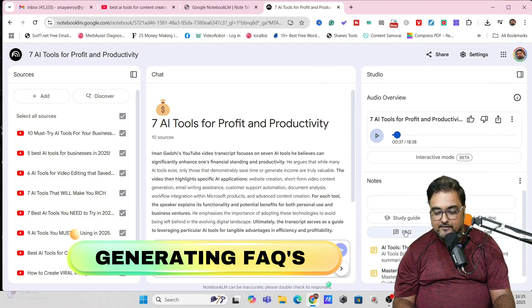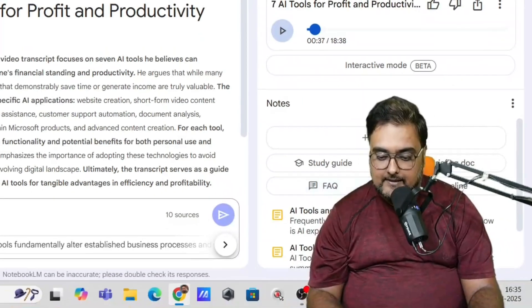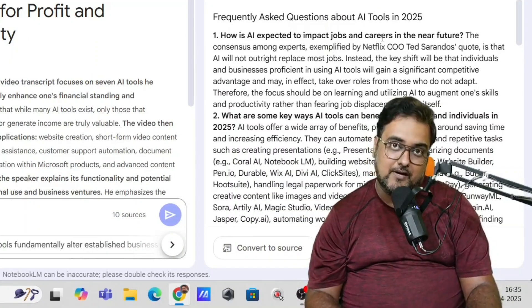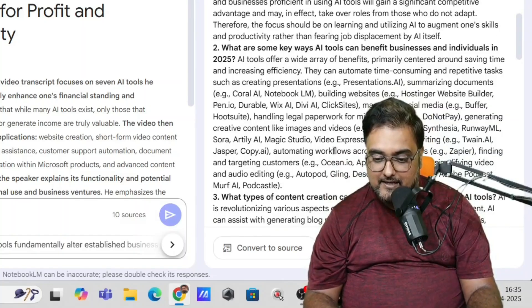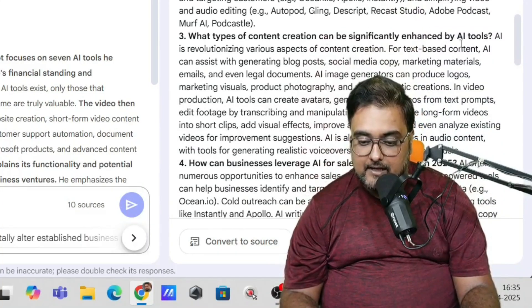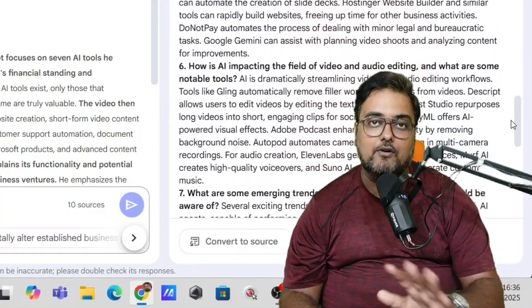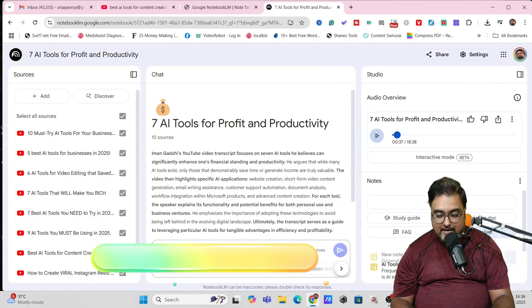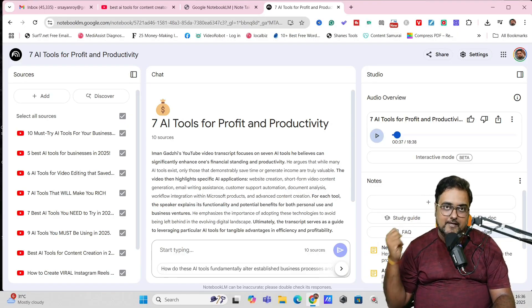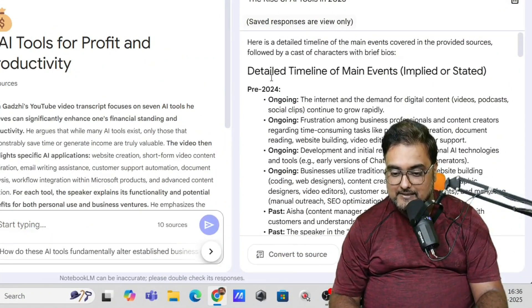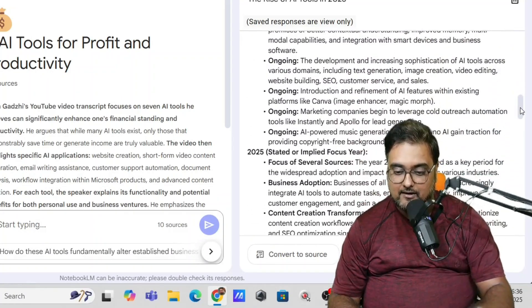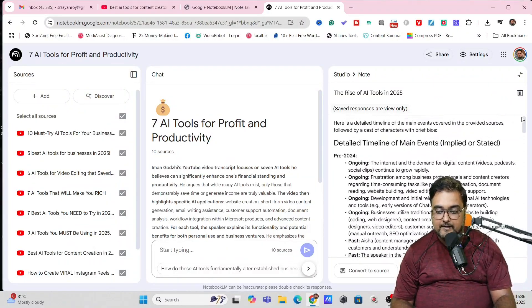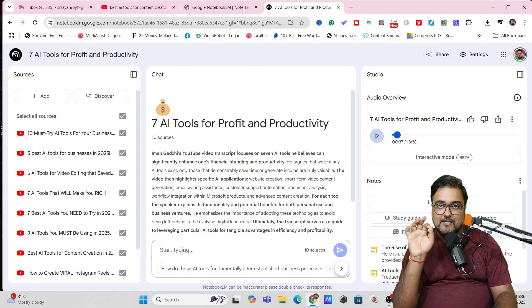Now you can also create the FAQs and the timeline as well. In the same way, you can just hit on the FAQ and it will generate the FAQ for us. And as you can see, it has created the FAQ. How is AI expected to impact jobs? Quite a relevant question. Then what are some key AI tools that can benefit the business and individuals? It has given the tool names. Then you can see what type of content creation can be done by AI. And then how can businesses leverage AI for sales and marketing? You can see all of these are relevant. It's not like something coming out of the blue. And last but not the least, there is a timeline as well, which generates you a sequence step-by-step kind of blueprint, which you can follow to create contents using AI. It has given this timeline and you can see some of them are ongoing, some are past and some are future as well.